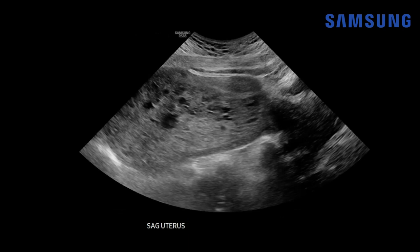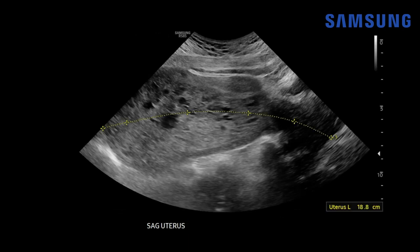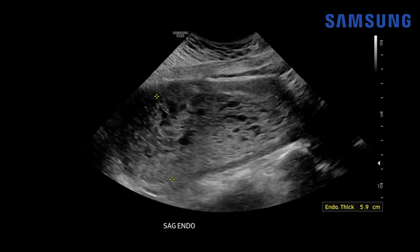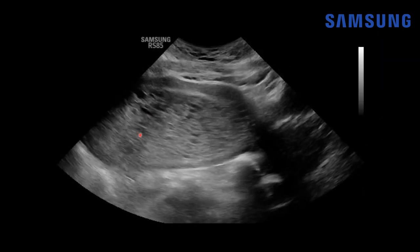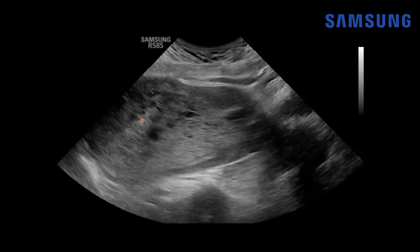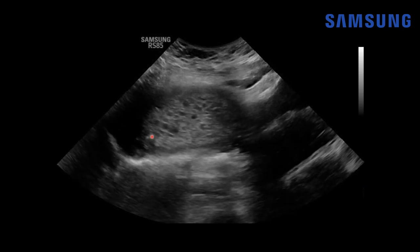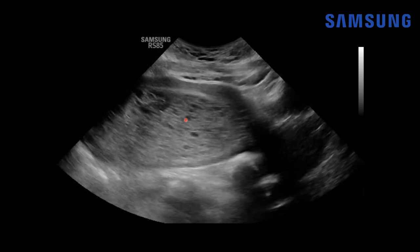Moving on to the sagittal images, the uterus is severely enlarged, about 19 centimeters in length. Here's the uterine fundus up here, the body, and then the lower uterine segment. The endometrial cavity is markedly thickened, measuring nearly six centimeters, and we're seeing some scattered areas of vascular flow within it. We don't see any normal fetus — just this expanded endometrial cavity with all these small cystic spaces.